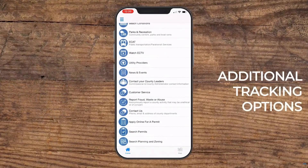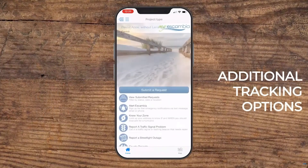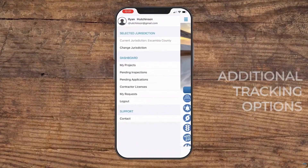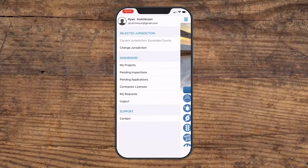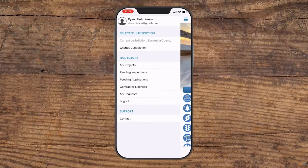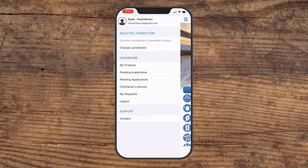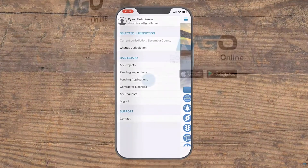Additional tracking options can be accessed by tapping or sliding the slide-out button in the upper left-hand corner. Follow the on-screen prompts to submit your online request.